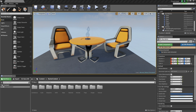Hey everybody, welcome back. In this video we are going to talk about Orthographic Views. At this point you might be asking yourself, what exactly is an Orthographic View? Well, the best way to illustrate that is to show you one inside the Editor here. We have our basic project up that we have been working out of — just a blank project with Starter Content enabled.